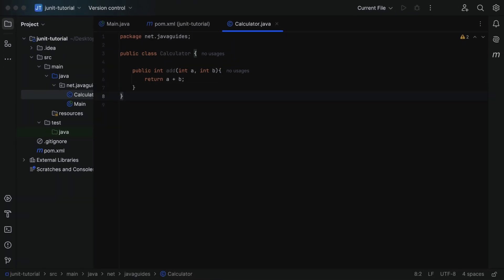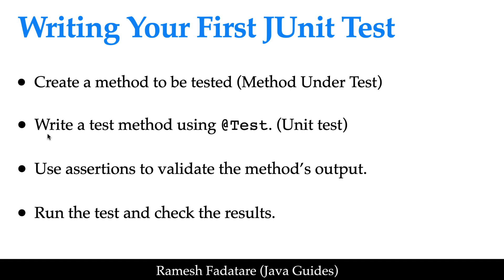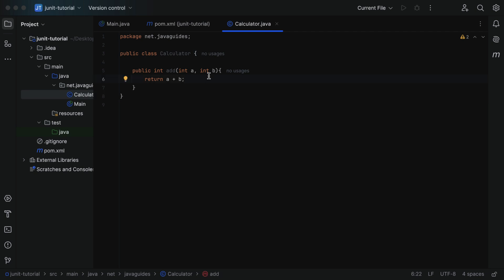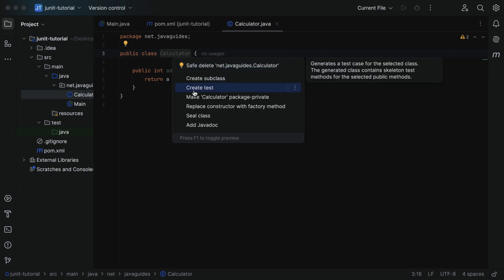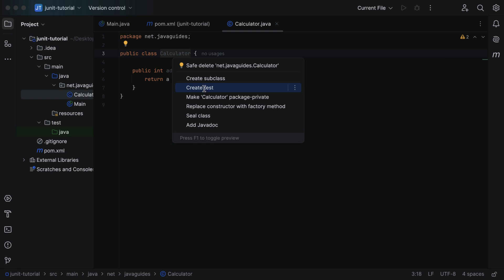The next step is to write a test method using the @Test annotation. Let's go back to our project. First we need to create a test class, and within that we will create test methods. In order to create a test class in IntelliJ IDEA, click on the regular class, right-click on it, click on 'Show Context Actions', and then choose 'Create Test'.